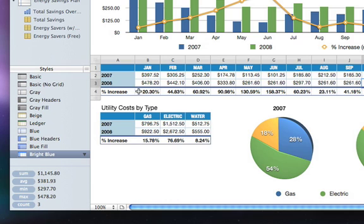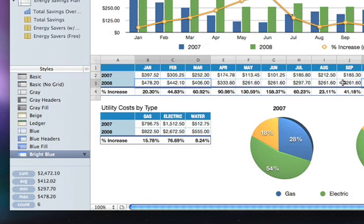The values update instantly as you add or remove different cells, and you can command-click on non-adjacent cells to include them in your result.